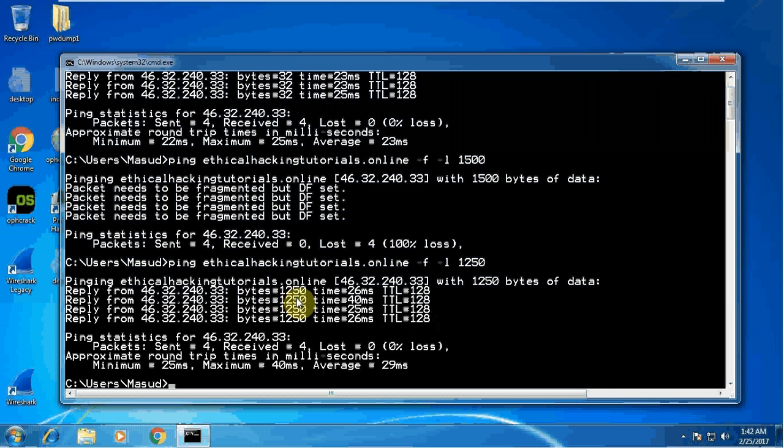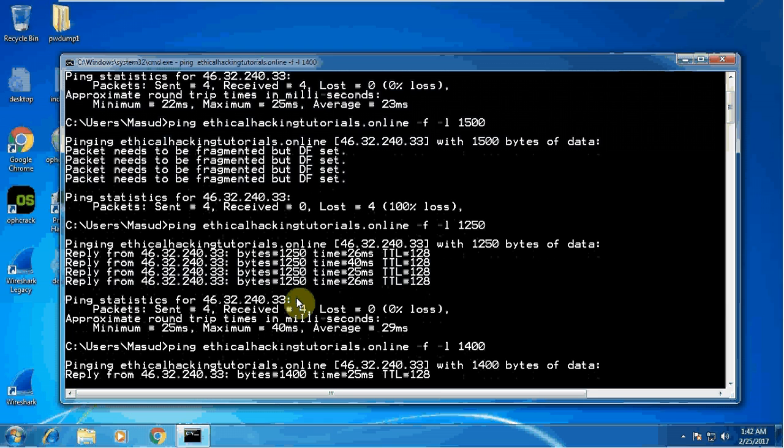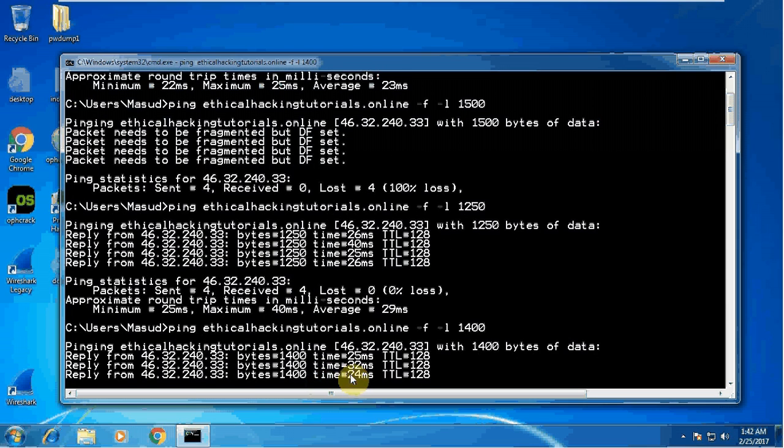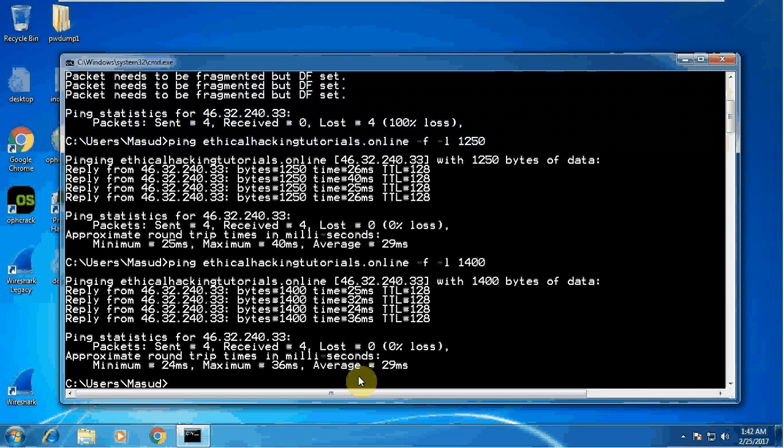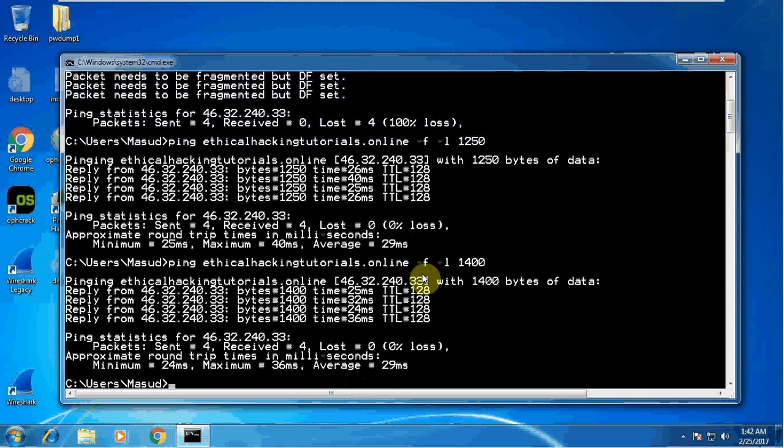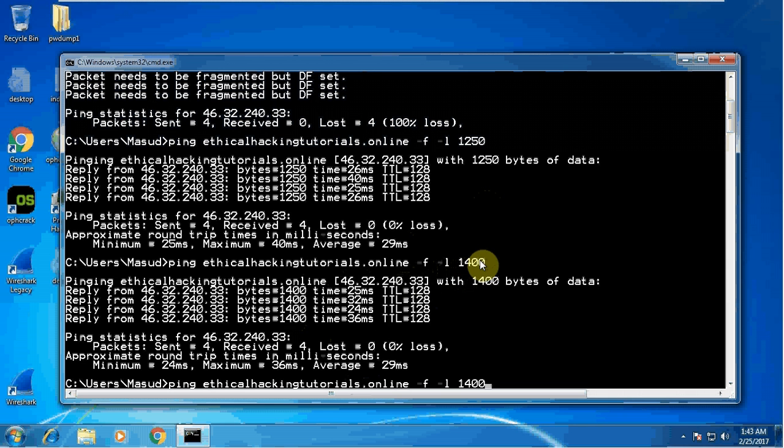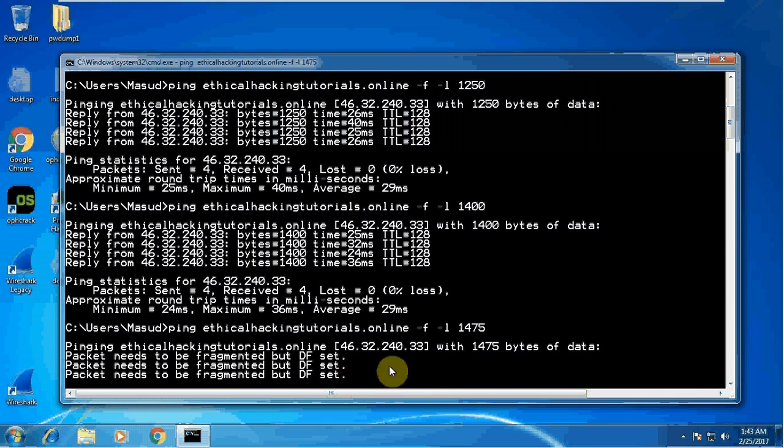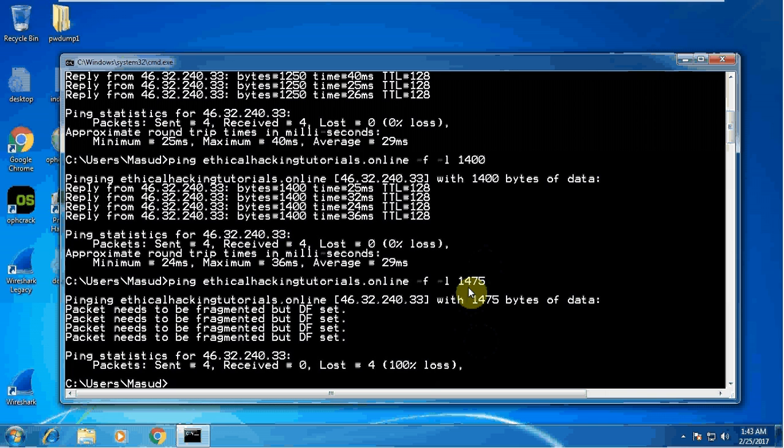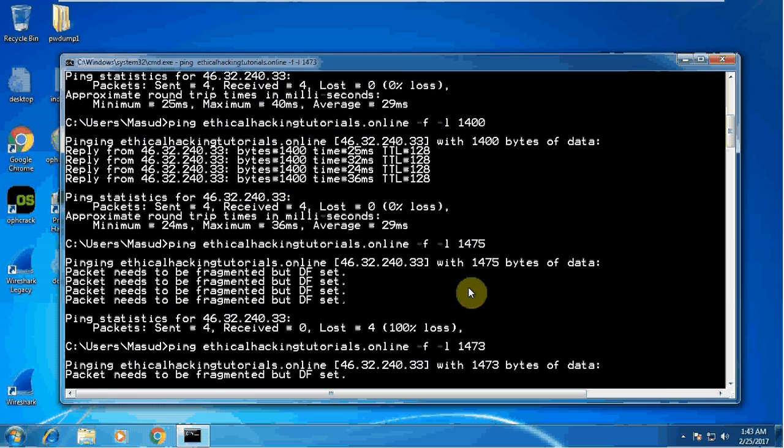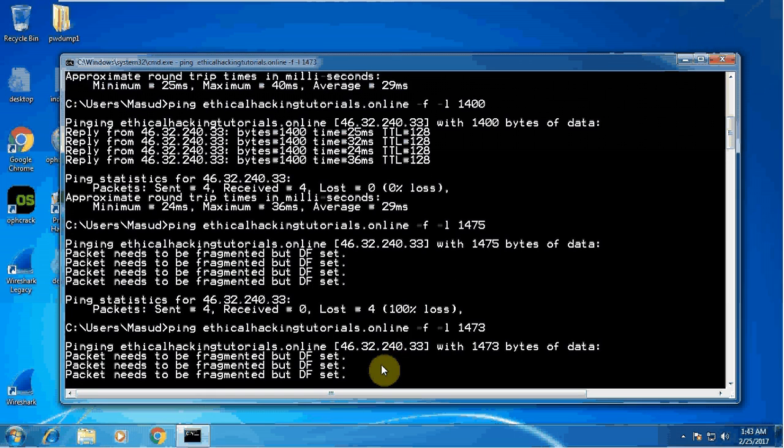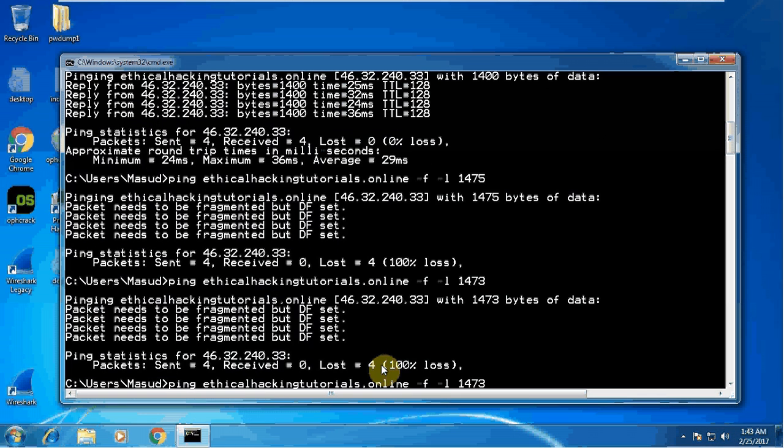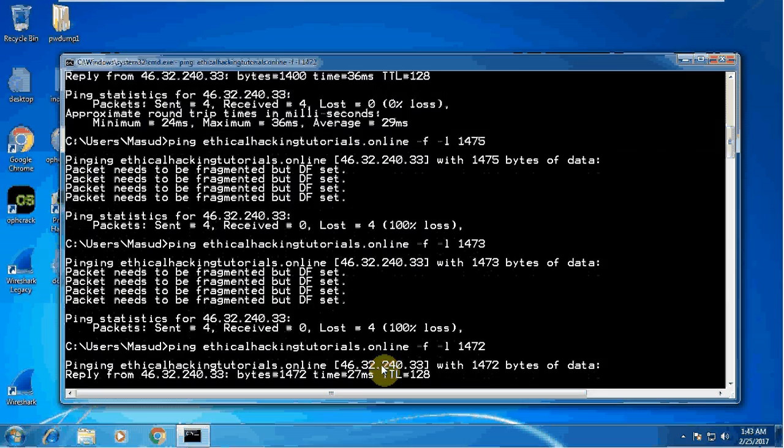With that fragmentation, let me make it a bit bigger, 1400. Possibly still I'm having the reply. So what I can conclude is that this computer, my target machine, has a fragmentation which is 1400 or bigger but definitely less than 1500. What I will do, I will increase a little bit more, 1475. I can see no, it is not taking 1475. If I do 1473, nope, it is not taking 1473. I'm doing 1472.